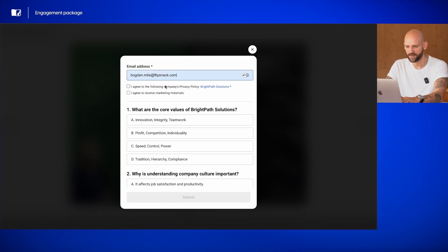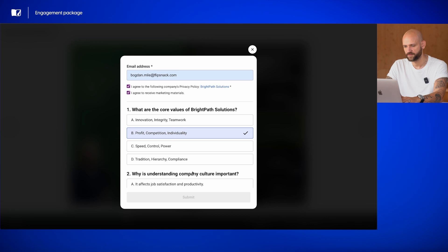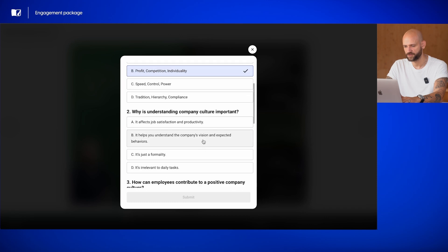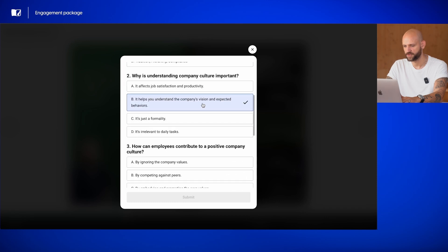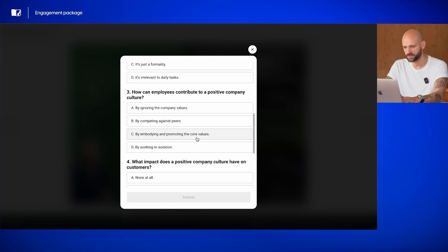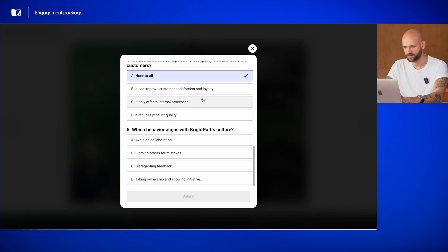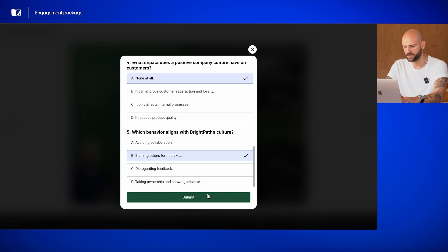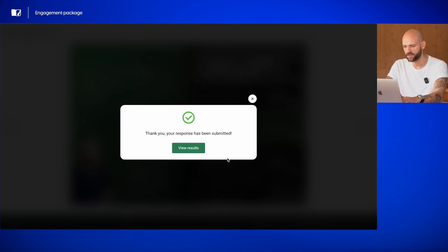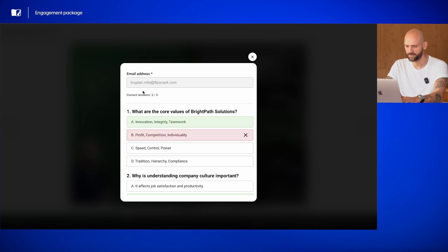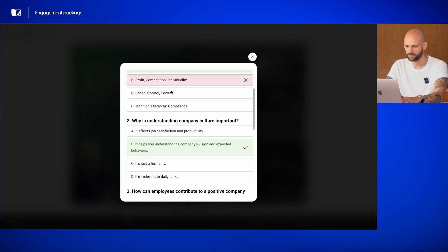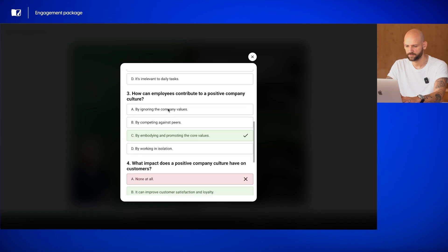So, I'll add my email address, agree to the privacy policy, to the marketing materials, and choose my answers. Let's do that. And then hit submit, and then I can view my results. Let's see how I did. Not very good.